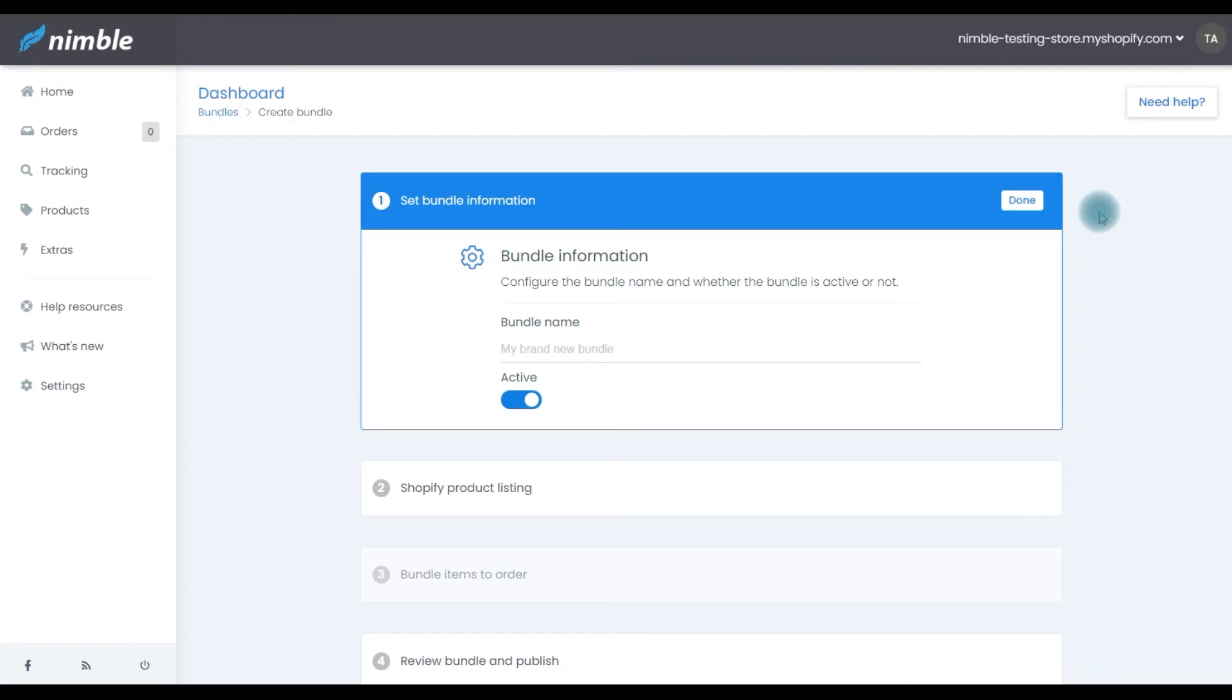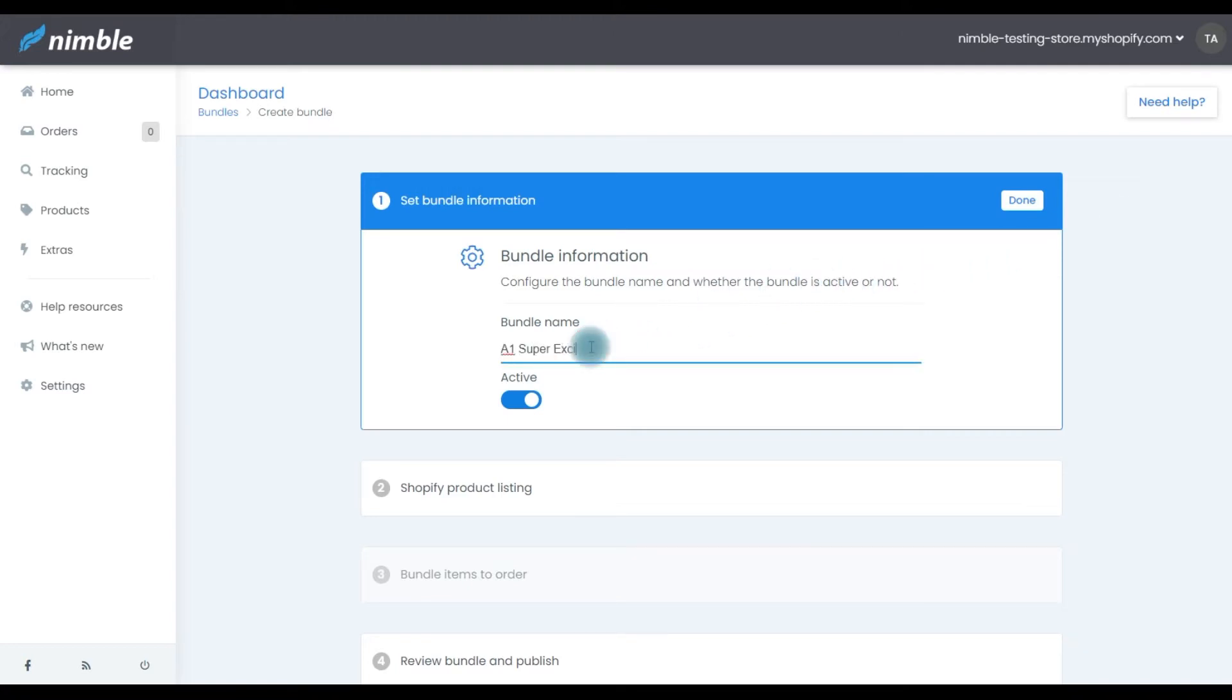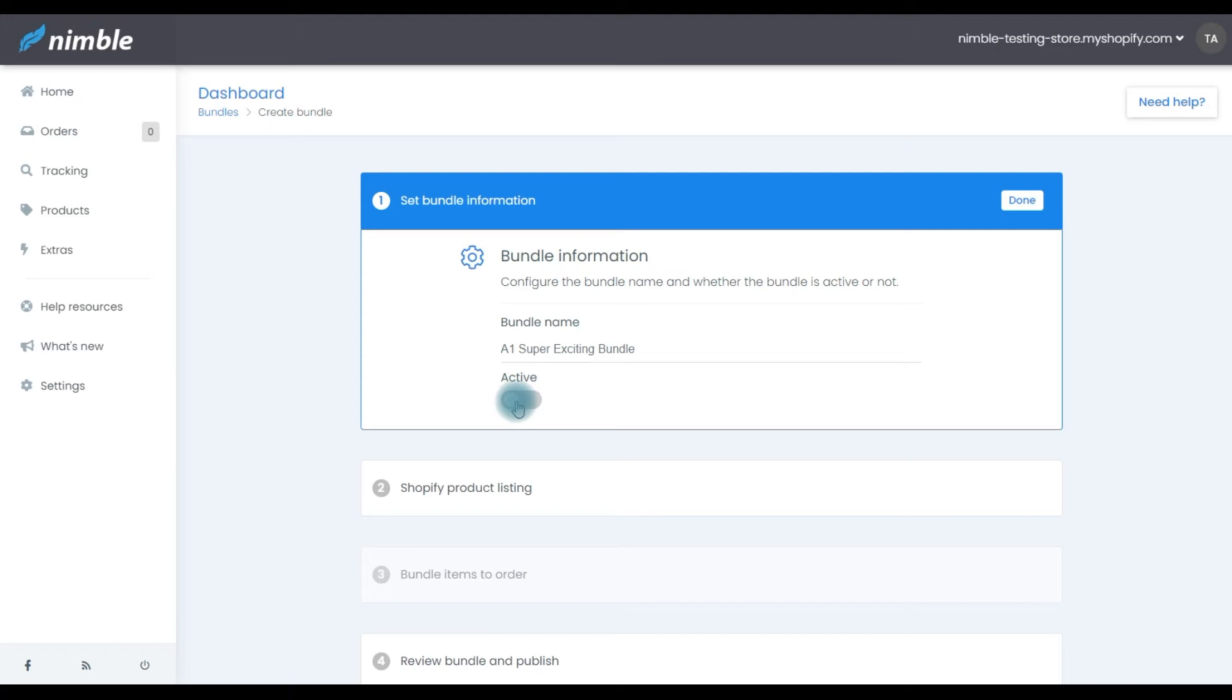Step one is configuring your new bundle. In this step, you're going to give your product bundle a recognizable name so that you can understand its utility just by seeing the name later on. Next, you're going to set its status to Active. In the future, when you don't need the bundle, you can toggle this bar and set the status to Inactive.